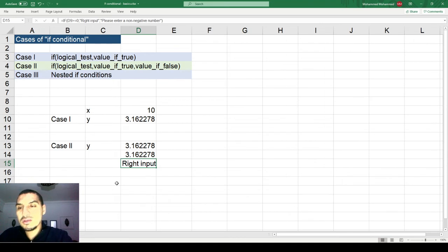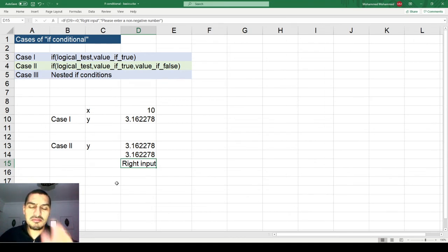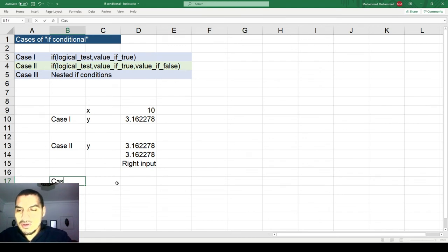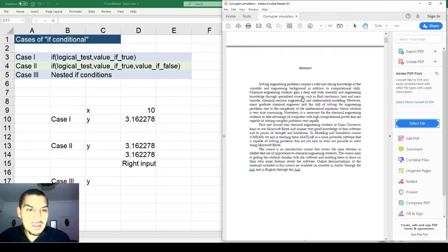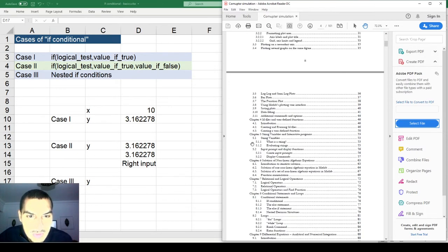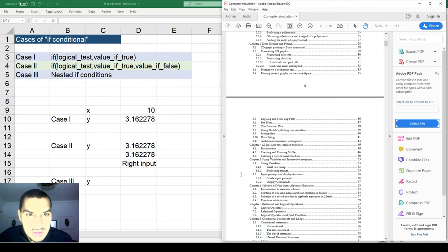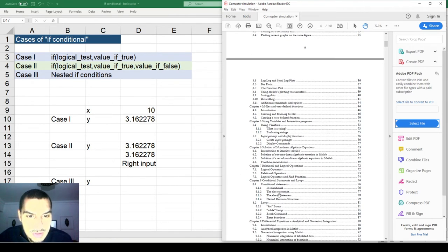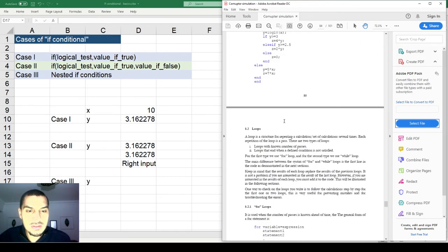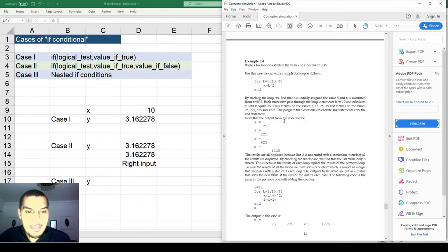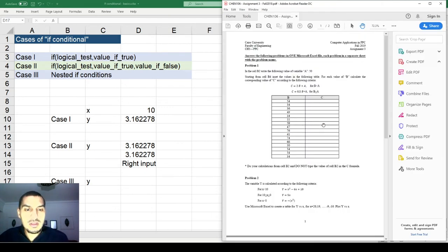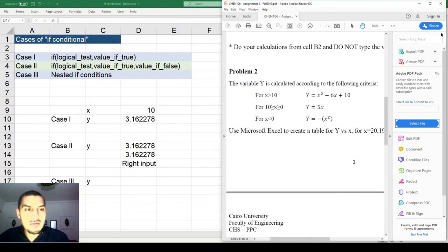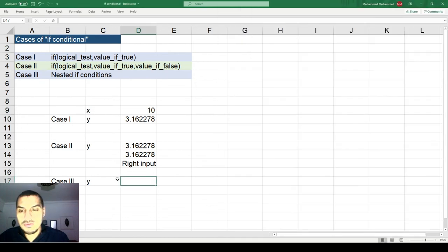Now let's go to Case 3 — the most complex case, which we call nested IF conditions. To understand nested IFs, let me pull up a good example from my lab notes.